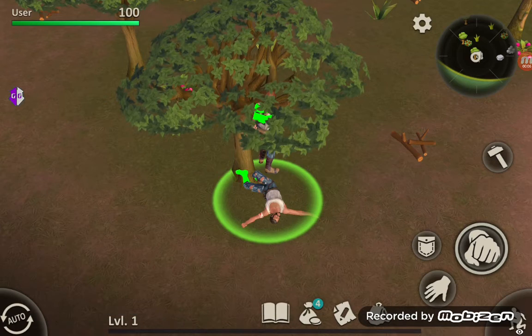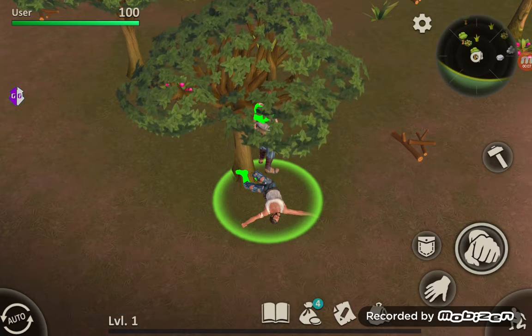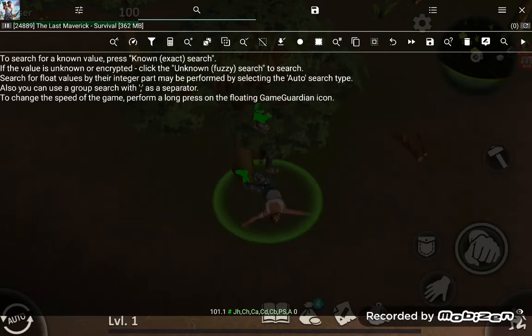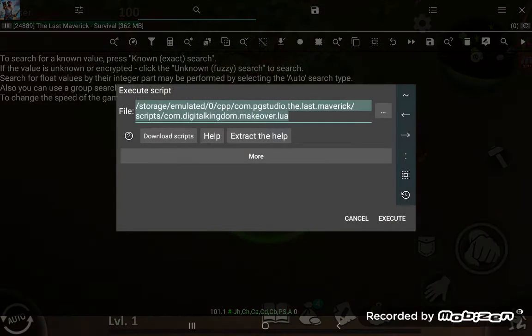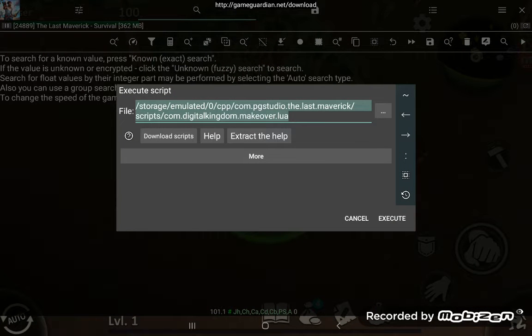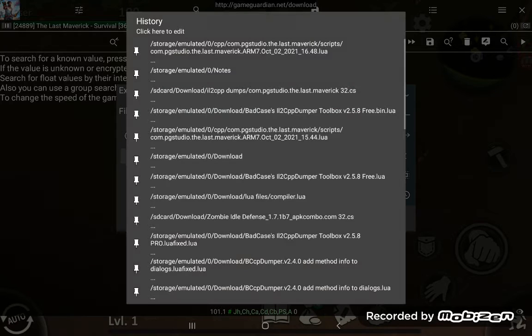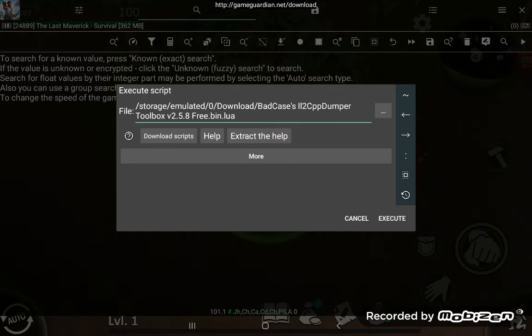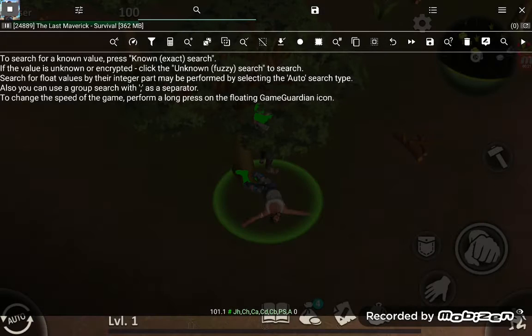What's up everybody, today I'm going to show you guys how to use my new script that I uploaded to the Game Guardian site earlier. It's the il2cpp dumper toolbox, the free version. There's also a pro version on my site with a lot more features.